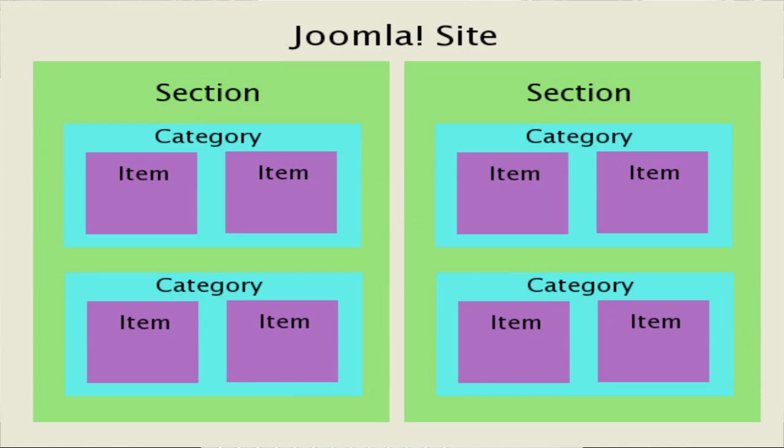All content in Joomla is hierarchical. It consists of three different parts: your overall site which contains all your content, then inside this you have sections, and inside those you have categories. Inside the categories hold your content items.